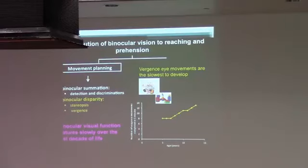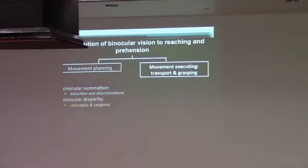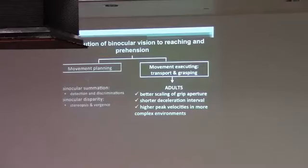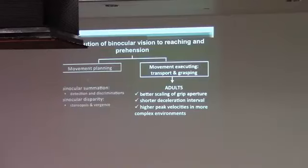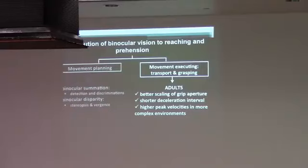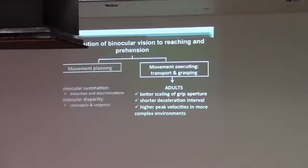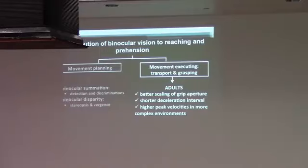But once binocular vision develops, it does provide important advantages for guiding reaching and grasping movements. In adults who develop good binocular vision, they have better scaling of grip aperture in comparison to monocular viewing, for example. Shorter deceleration phases during reaching. Binocular vision provides some important advantages for online control during the approach phase when we are getting closer to the targets that we want to pick up. And also higher peak velocities have been reported, but this is only true for more complex tasks where there are more objects in the workspace than one.